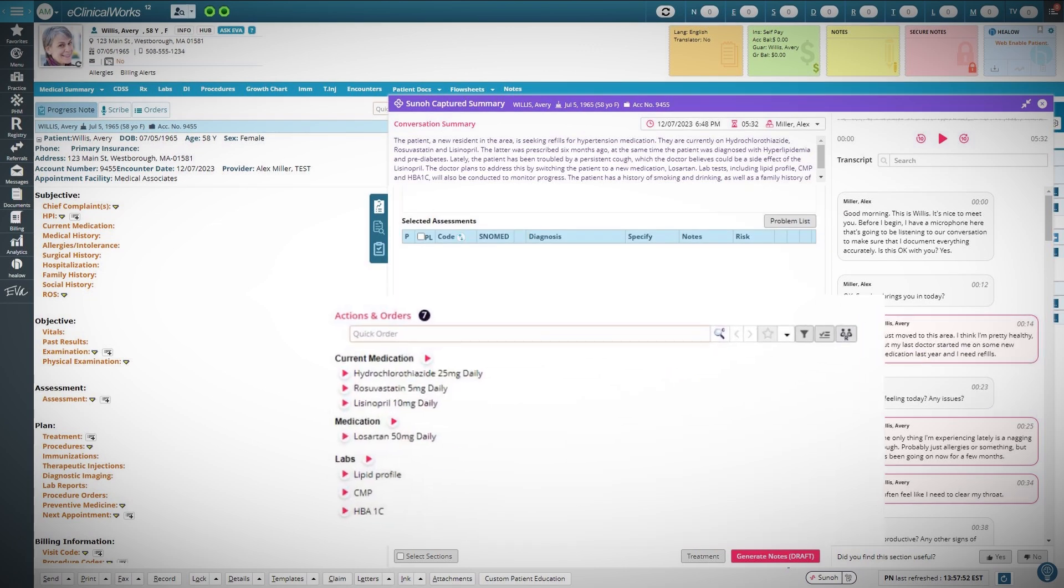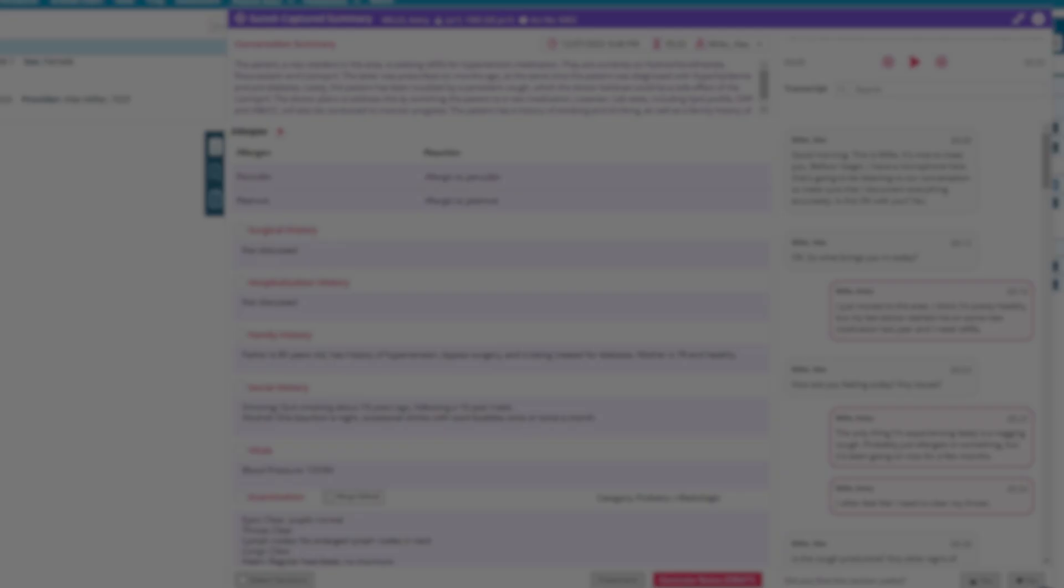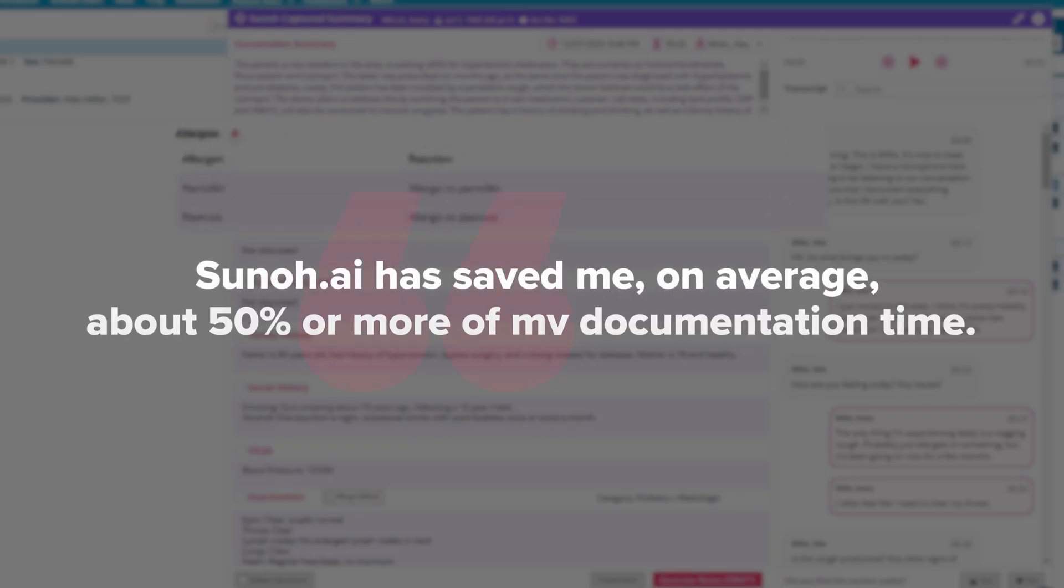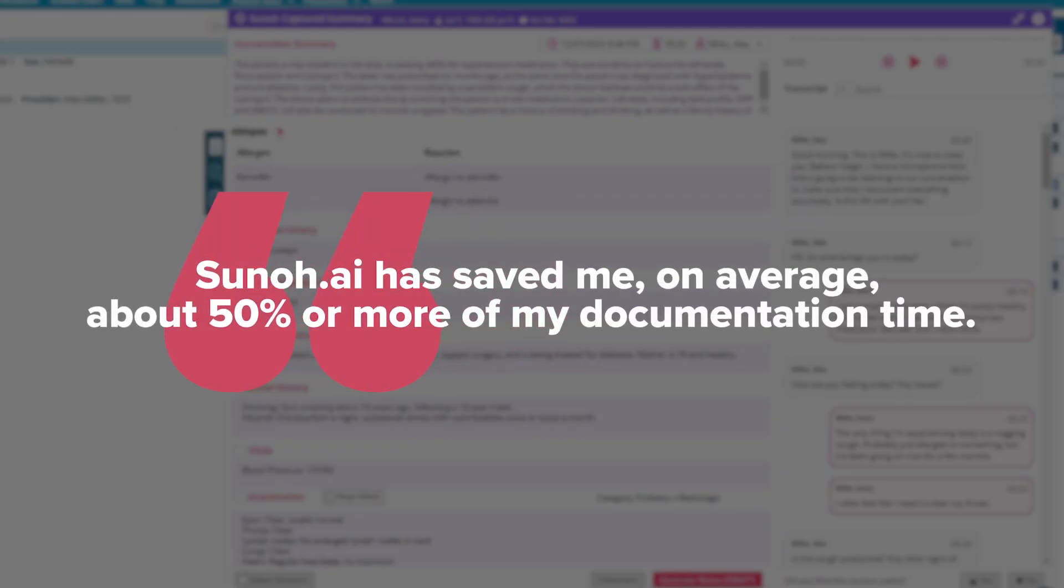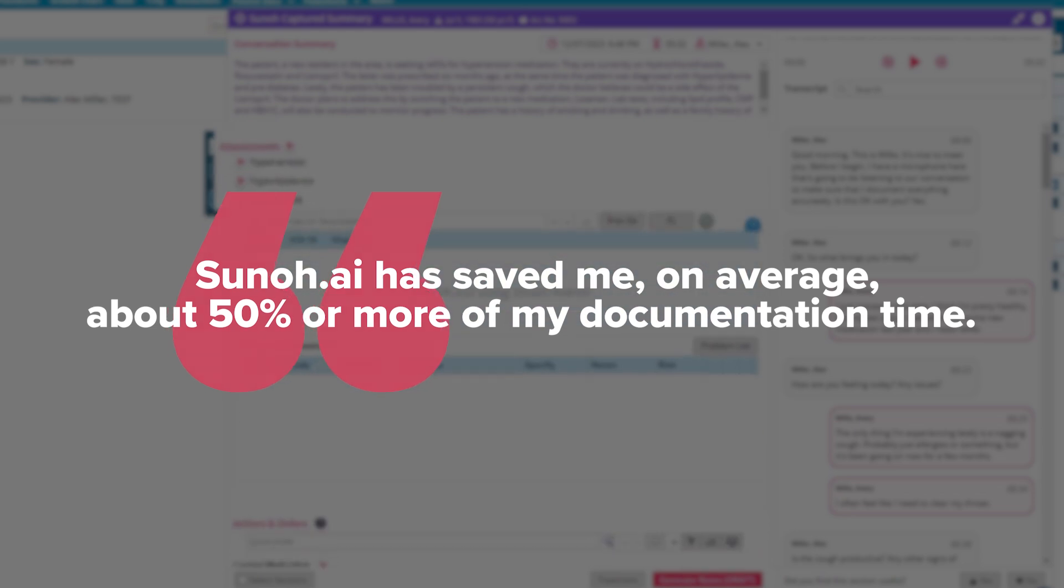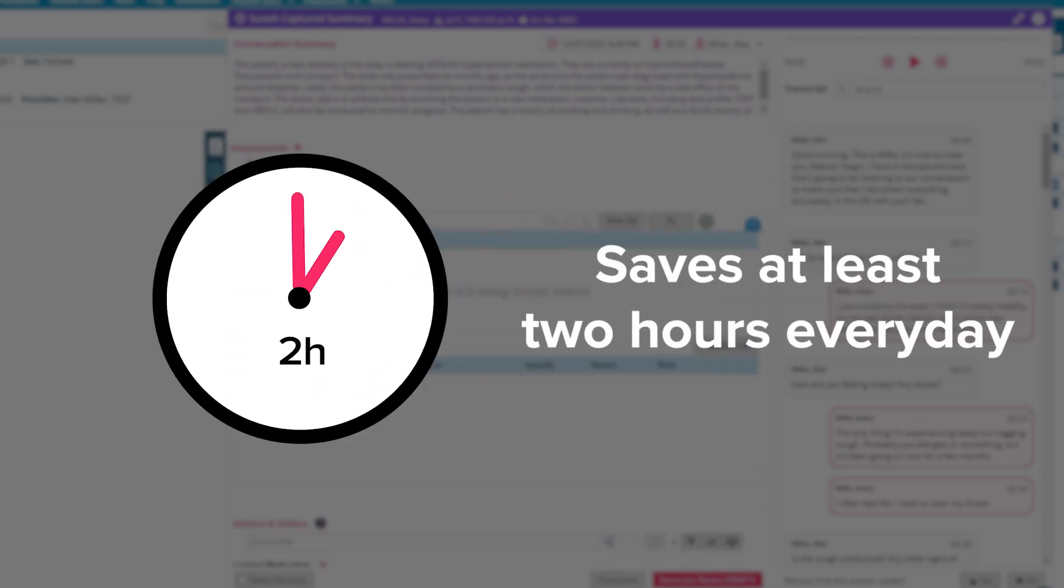Now with Suno AI, I can leave the work at the office for the most part and enjoy that free time. I estimate that it saved me on average about 50% or more of my documentation time, at least a couple hours every day.